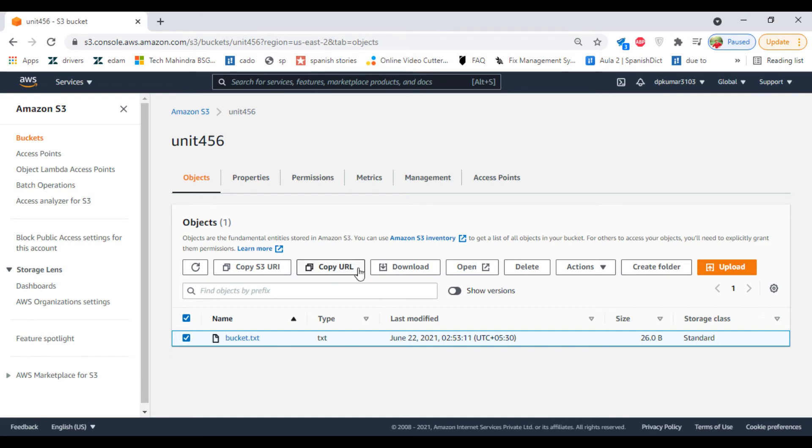Select the file, click on Open again. There you go.